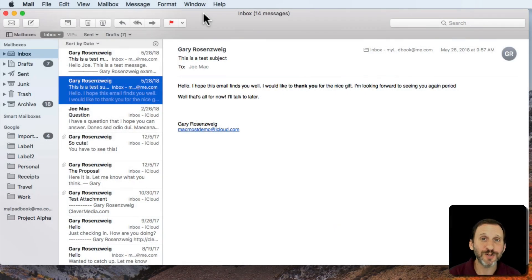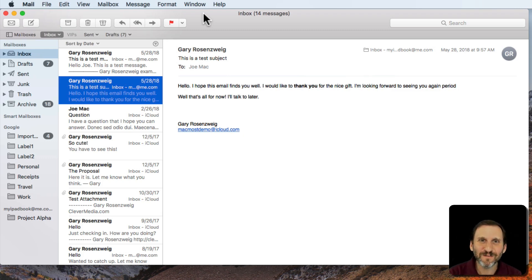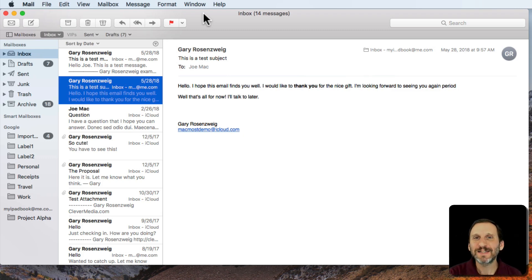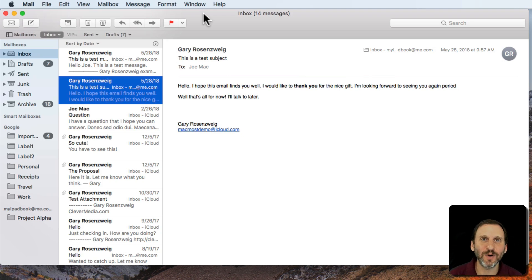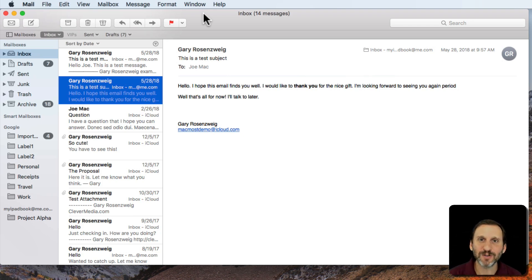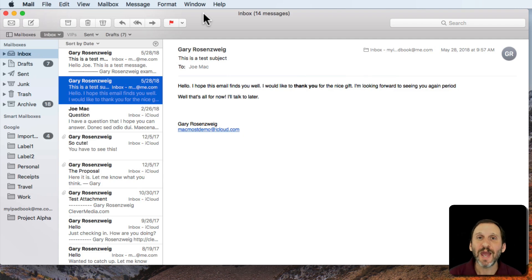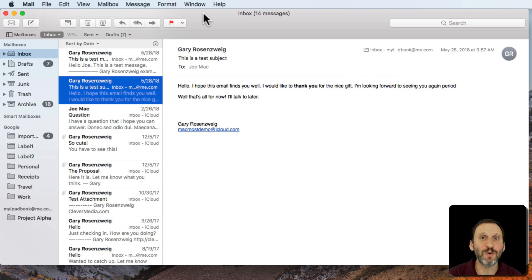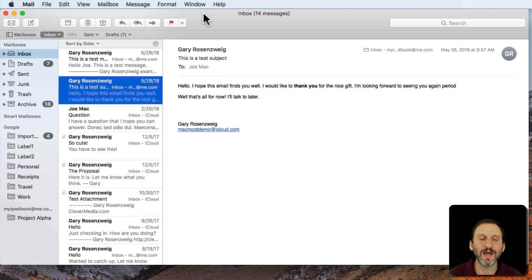Every once in a while when you're dealing with email you get a message that's very important, or you need to actually save it out as a document somewhere. So you don't want to just put it in a special mailbox or flag it, you actually want to take it out of mail and have it saved separately, maybe put it into a project folder for work. So there are several ways to do that.